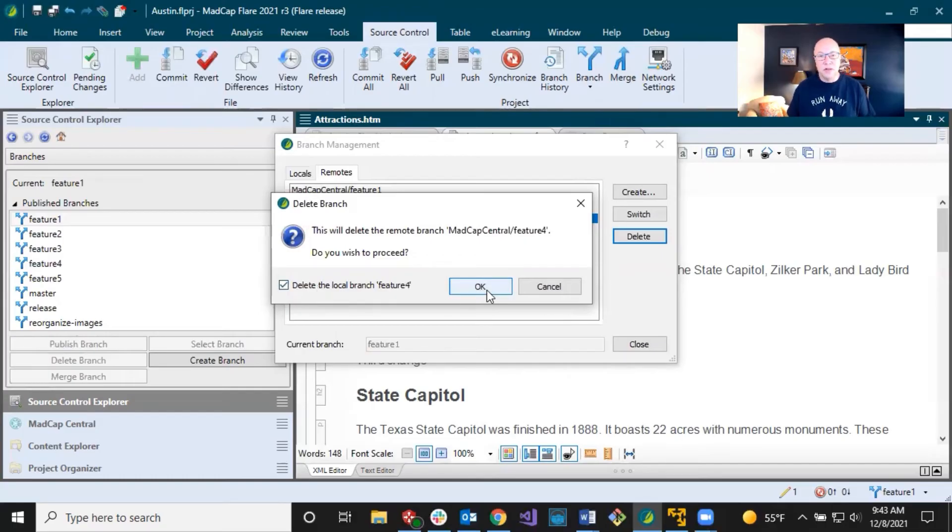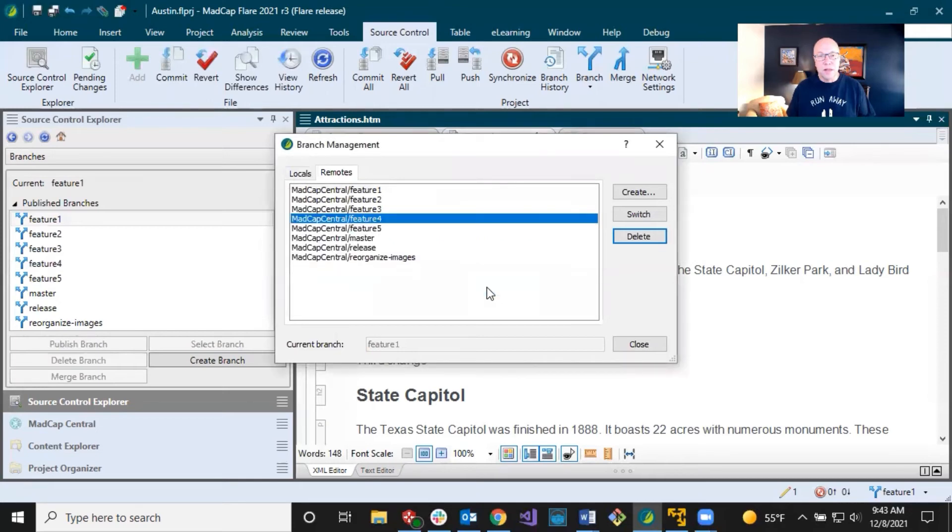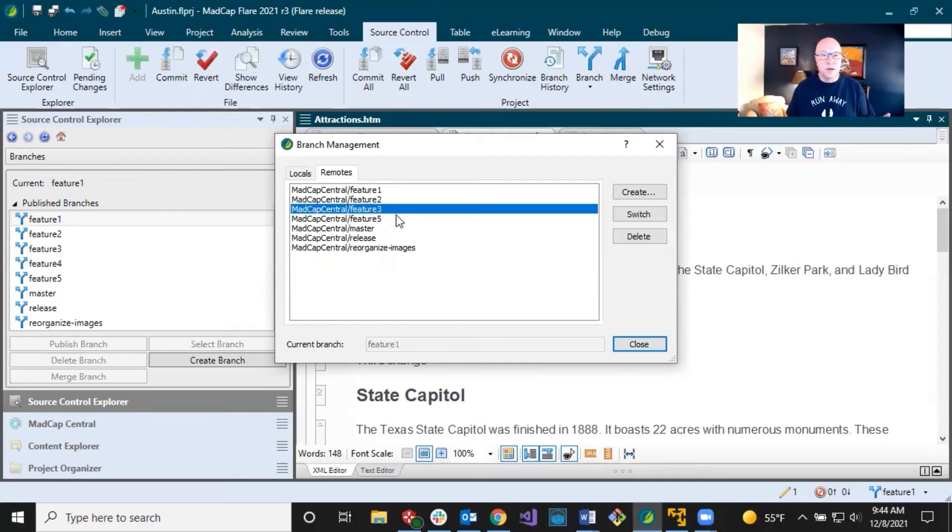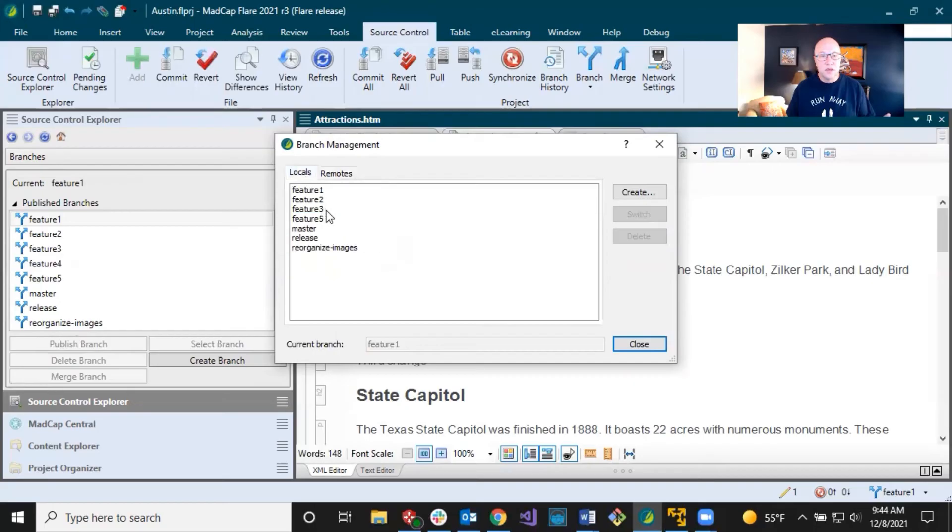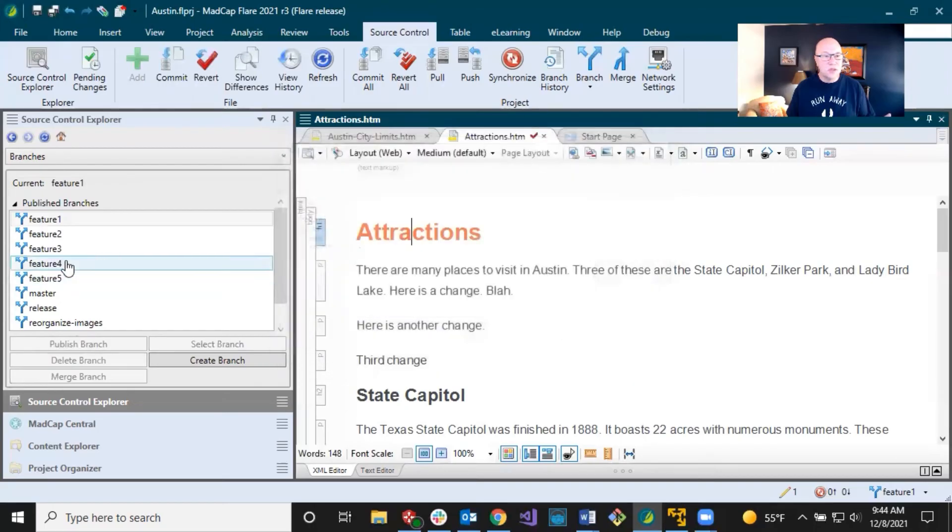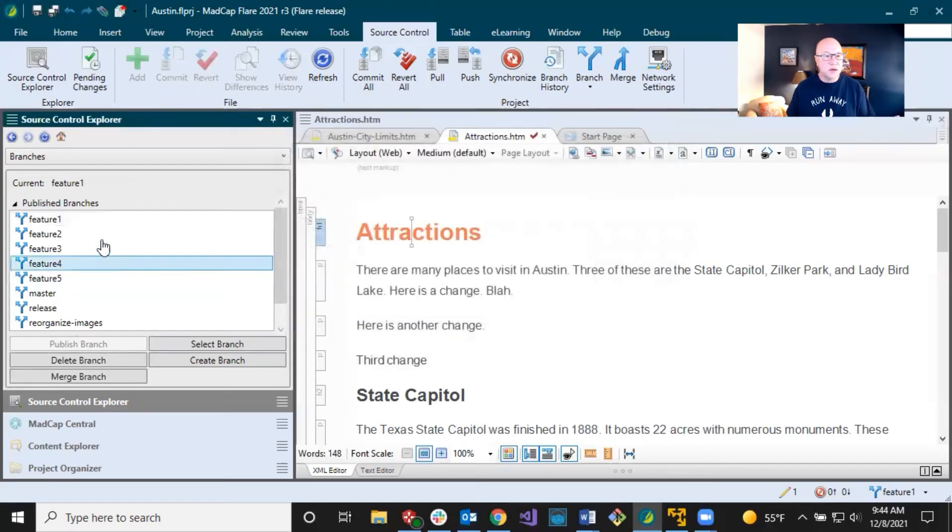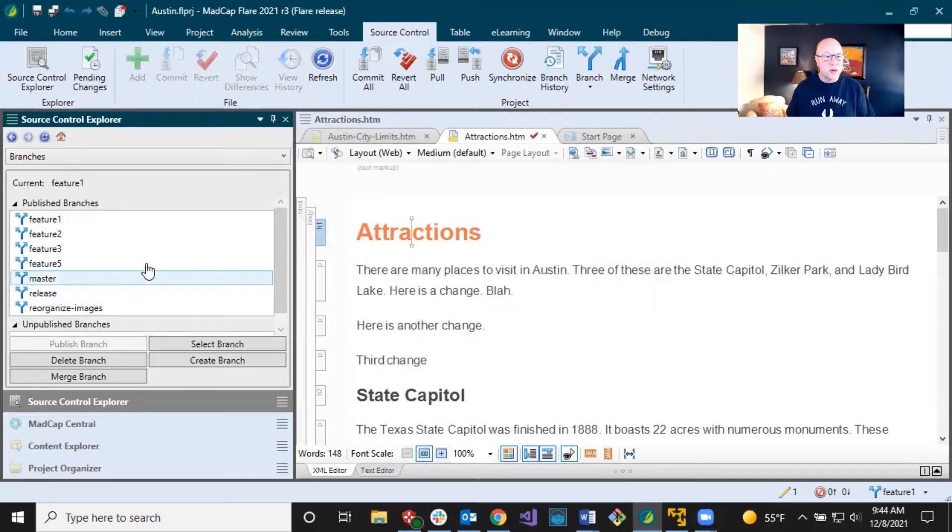It's doing the same thing. So you can delete either remote or locals or both by clicking the checkbox. I'm going to delete both. Click okay. And just give it a moment here. And there it goes. So it's gone from the remotes, gone from locals, close this. You see, it's still here. Sometimes you have to refresh, refresh that. And it's gone.